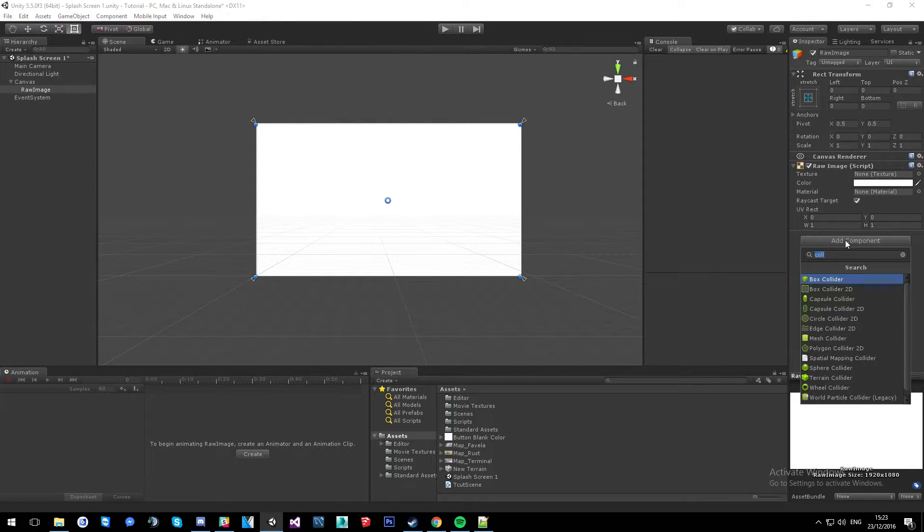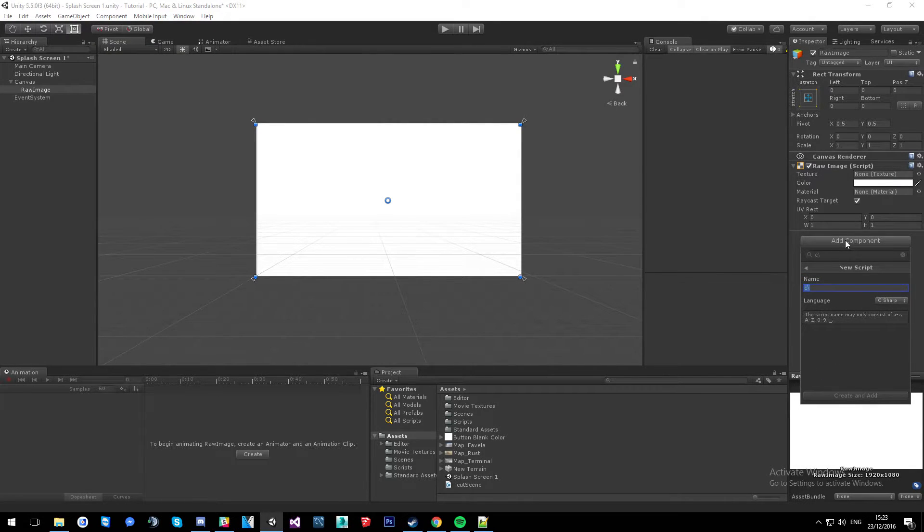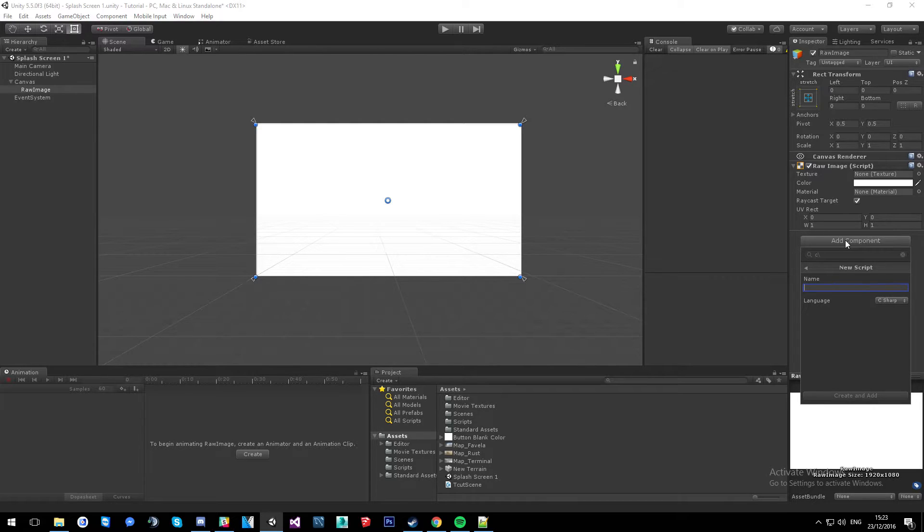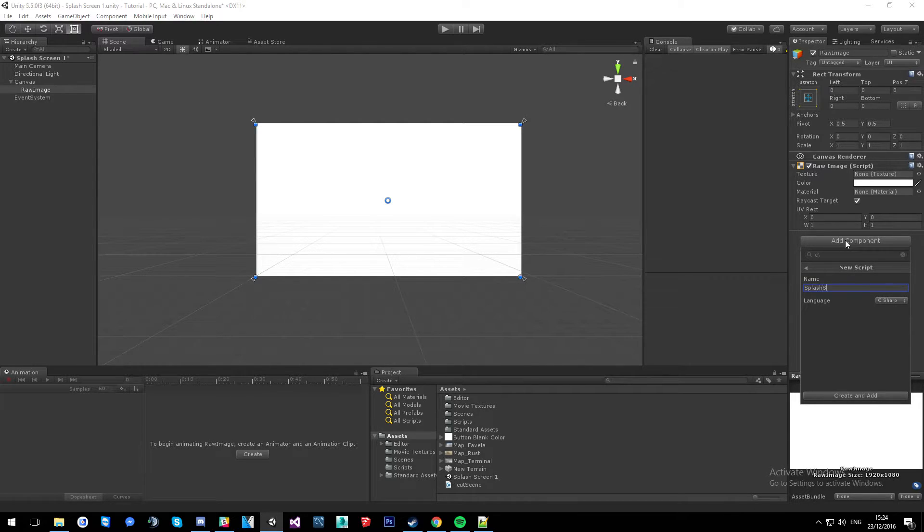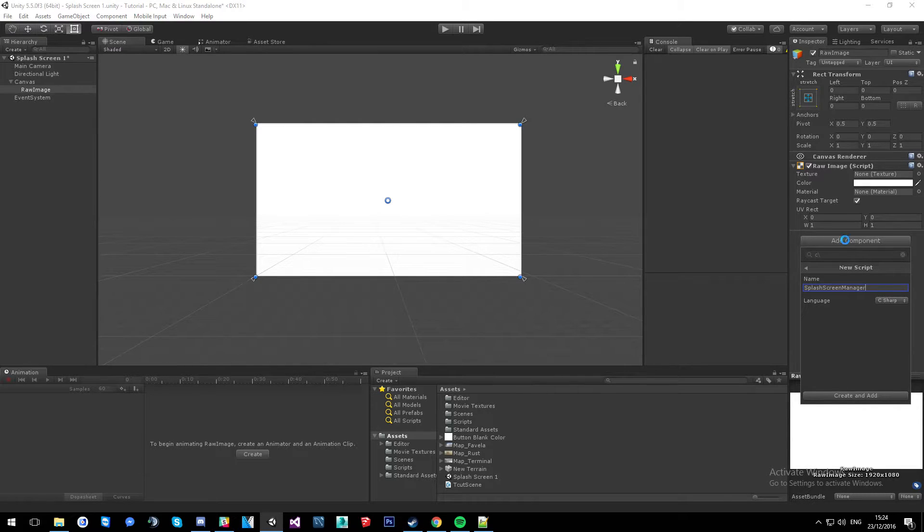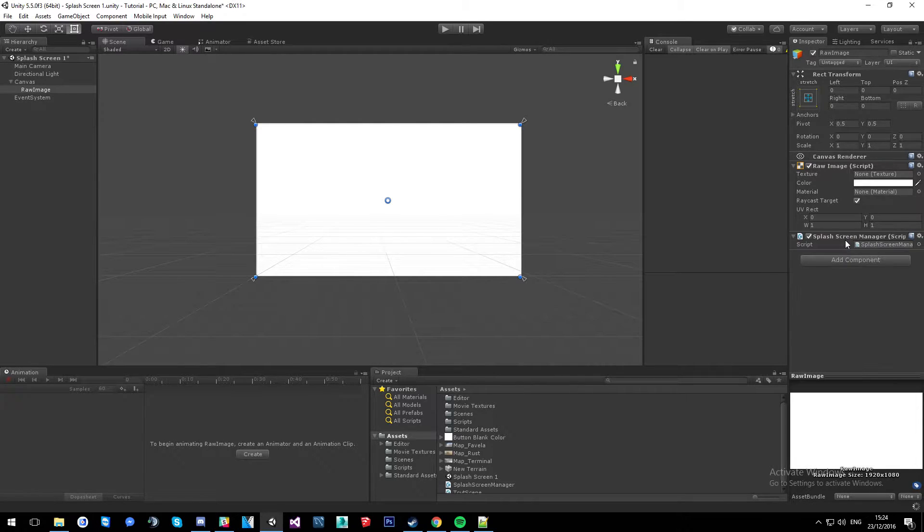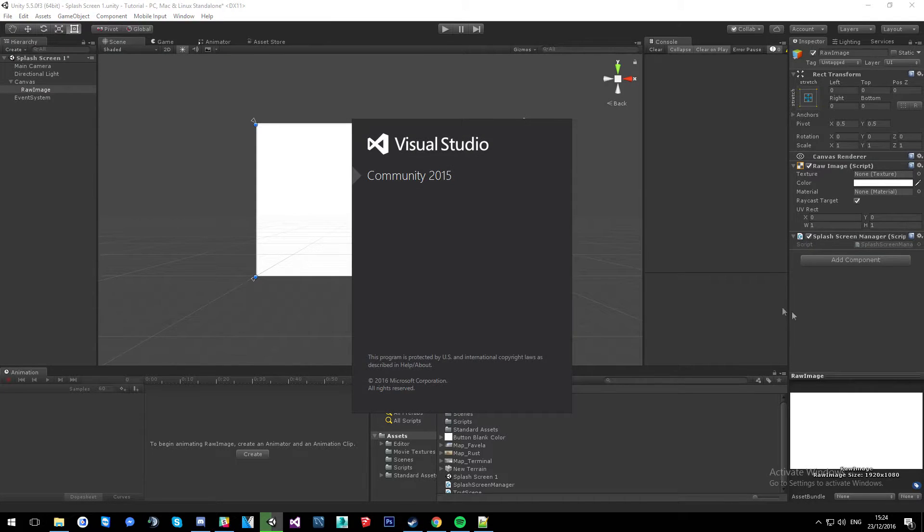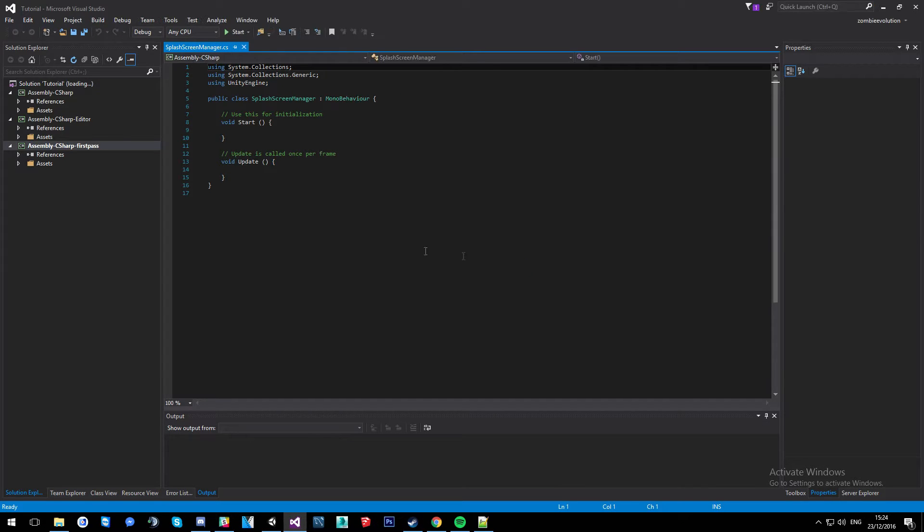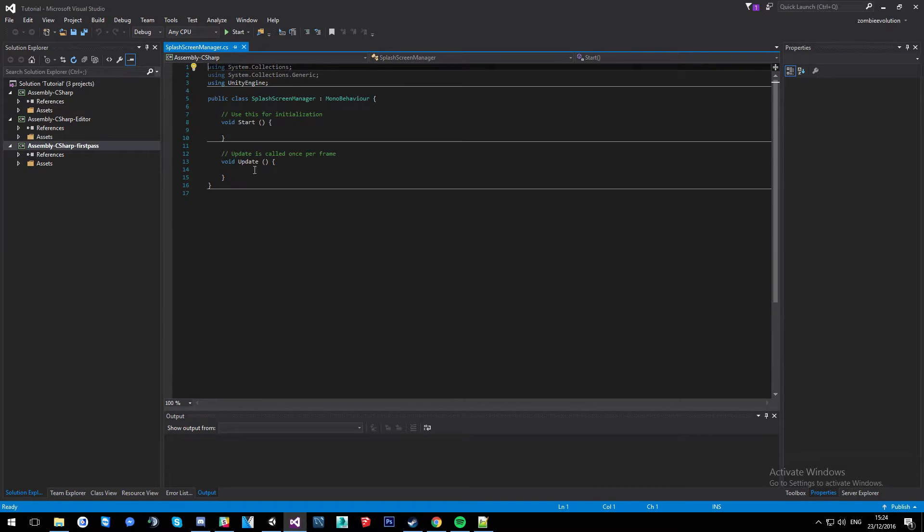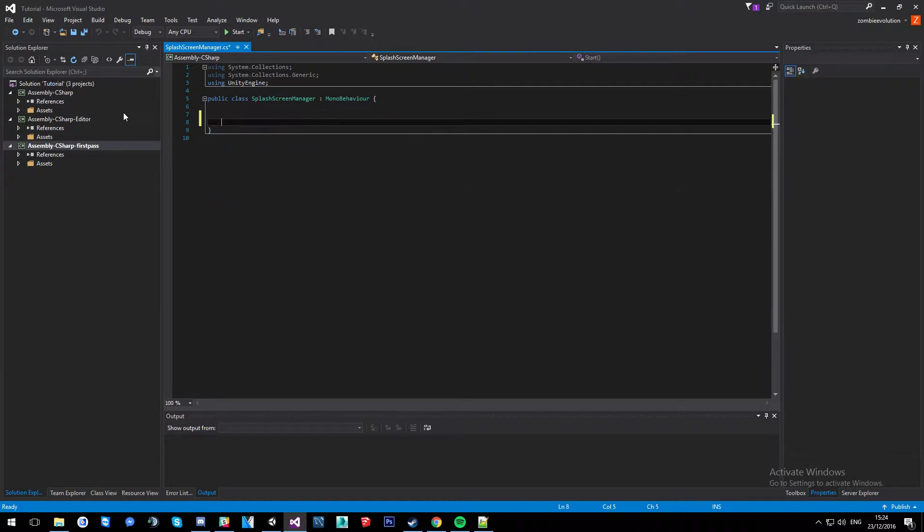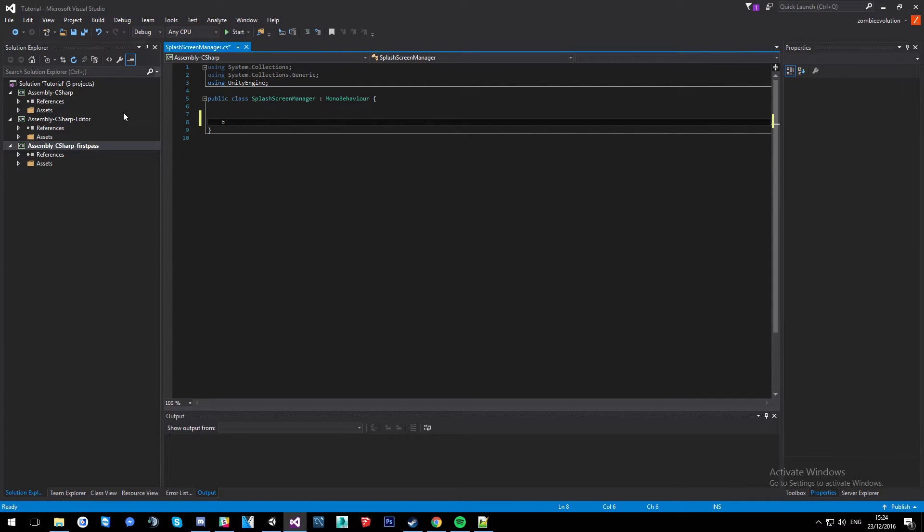So we're going to create a new C-Sharp script and I'm going to call it new script, splash screen manager. I'm going to move void start and void update.